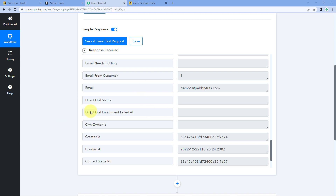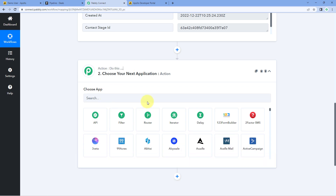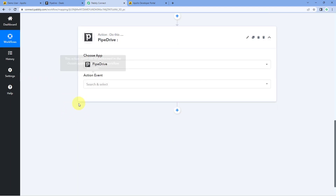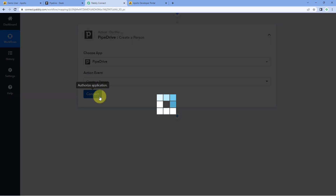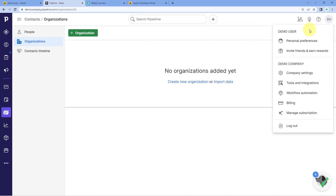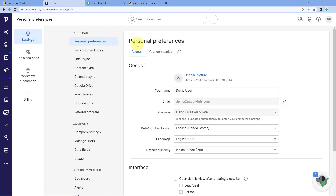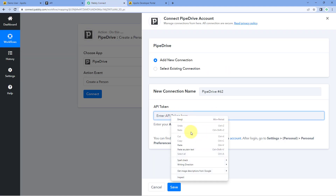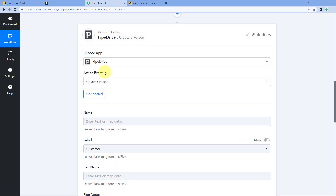Now we need to send this data to Pipedrive. Scroll down to the action window, and under Choose App, search for Pipedrive and select it. In the action event dropdown, select Create a Person. Click Connect and select Add New Connection. We need to connect our Pipedrive account with Pabbly Connect using the API token. To get it, log into your Pipedrive account, click on your profile, go to Personal Preferences, then click on API, and copy the API token. Paste it in Pabbly Connect and click Save — our Pipedrive account is now connected.